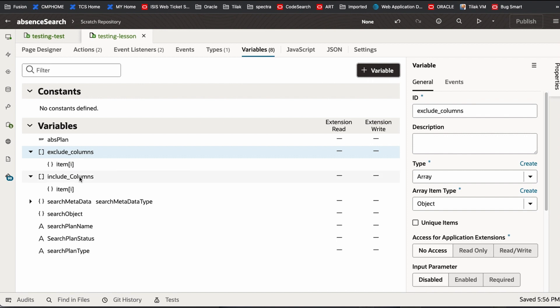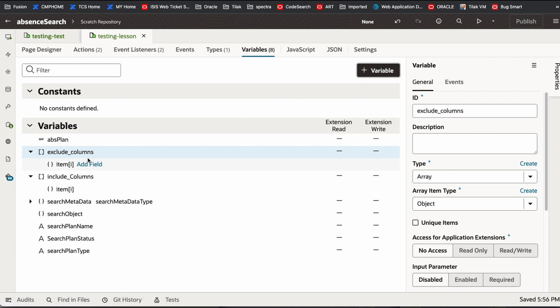Here, you can have all the attributes which has to be included by default, and here we are going to have attributes which has to be, by default, the columns which has to be excluded from the table.